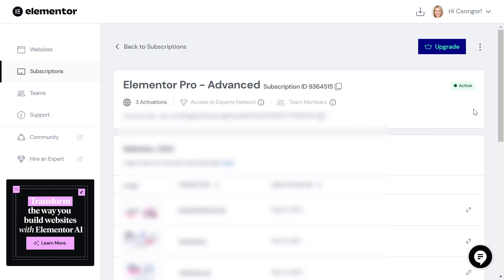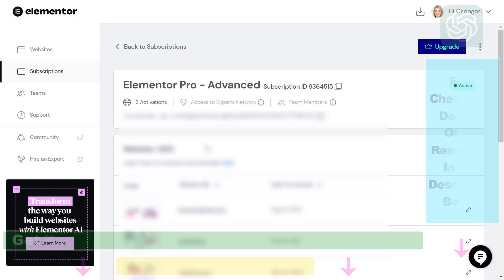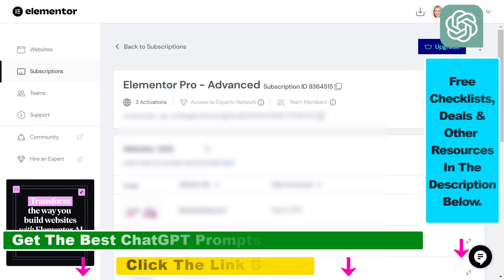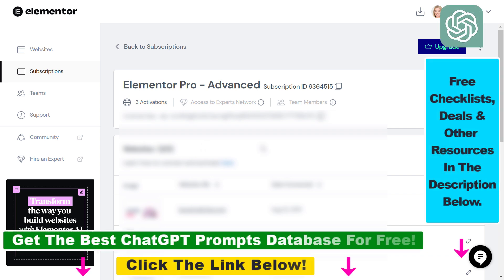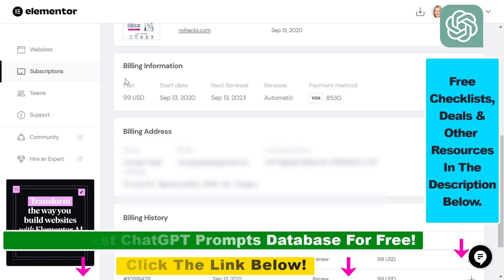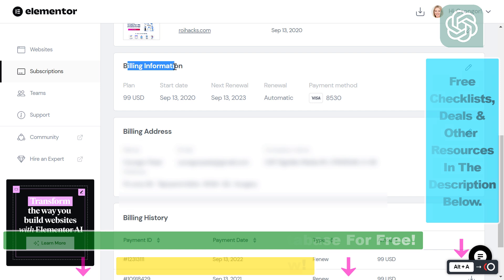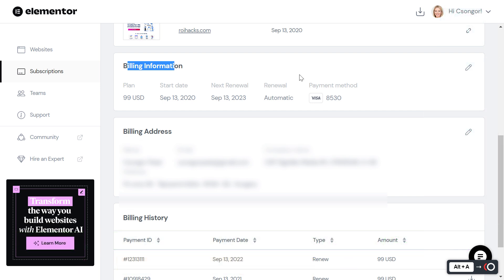And as you can see there is no cancel button here, but there is a way to cancel your Elementor Pro subscription. All you have to do is scroll down to this billing information section.